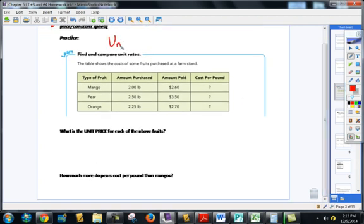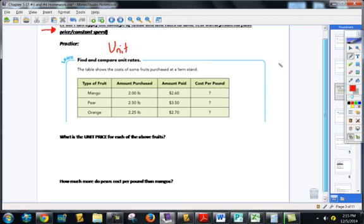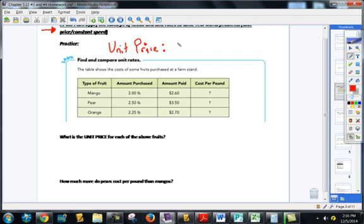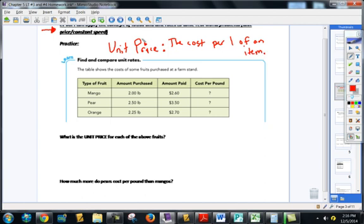First of all, let's get this word figured out. We've talked about it on review sheets: unit price. Write that down. Unit rate is a general term — it's the amount of something per one. That was your definition from Chapter 4. Now let's learn unit price, which is a special type of unit rate. When you want to know the unit price, you want to know the cost per one of an item. You guys just need to know the word unit price.